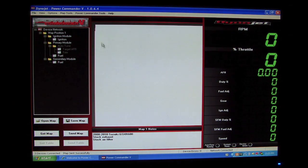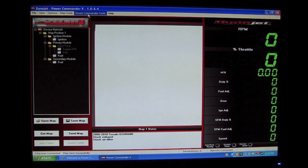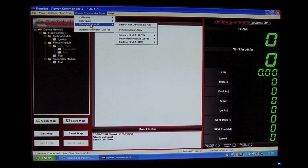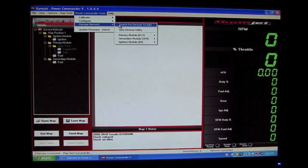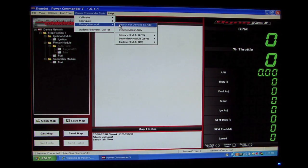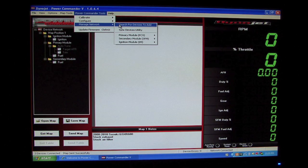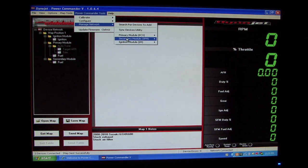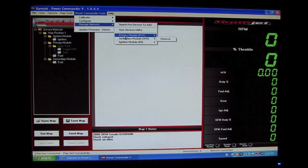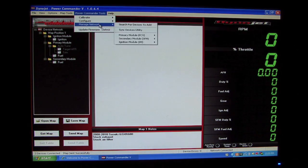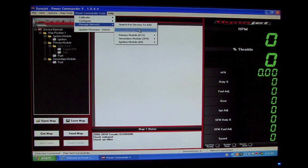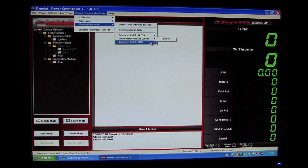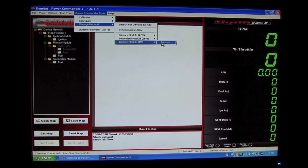If you do not get the prompts, you can go to Power Commander Tools, Manage Network, Search for Devices to Add. Also, from this same menu, if you ever want to take any of these devices off of the network, you can go to Power Commander Tools, Manage Network, Secondary Fuel Module or Ignition Module, and select Remove.